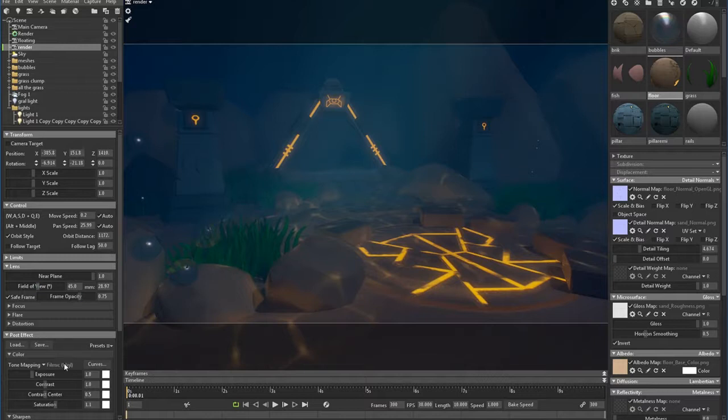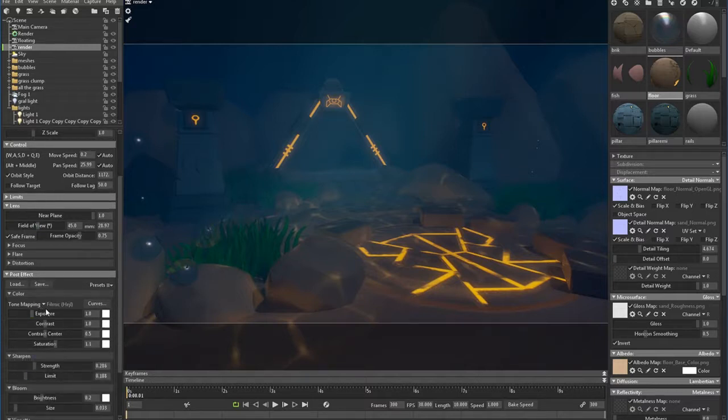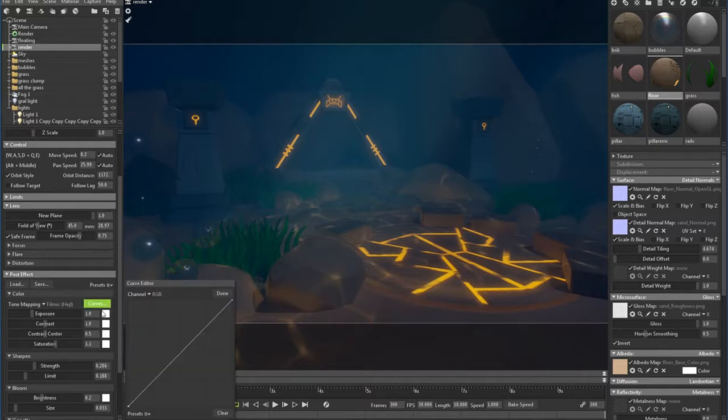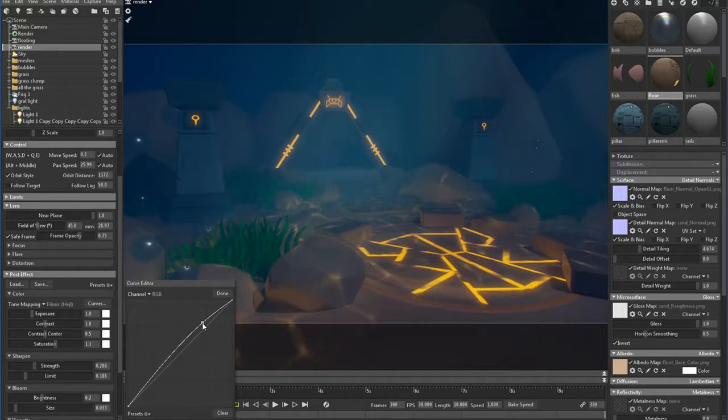And we're going to start adjusting some of the colors. So we're good with the exposure. I don't think we need more of that. I am going to play with my curves that I usually do. So this gives us a little bit more lighting.